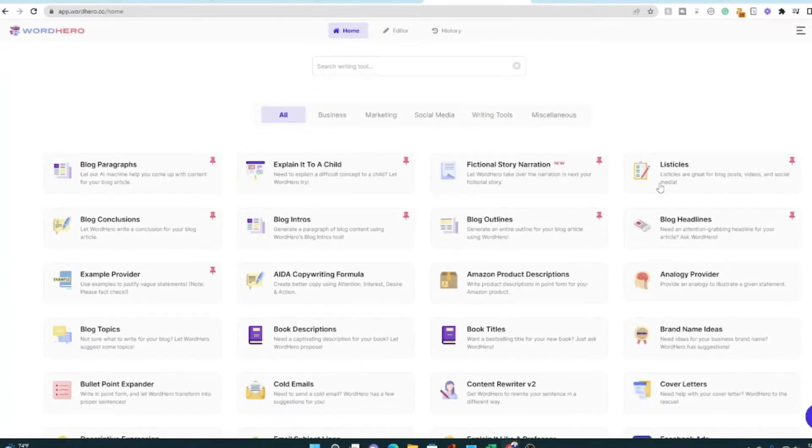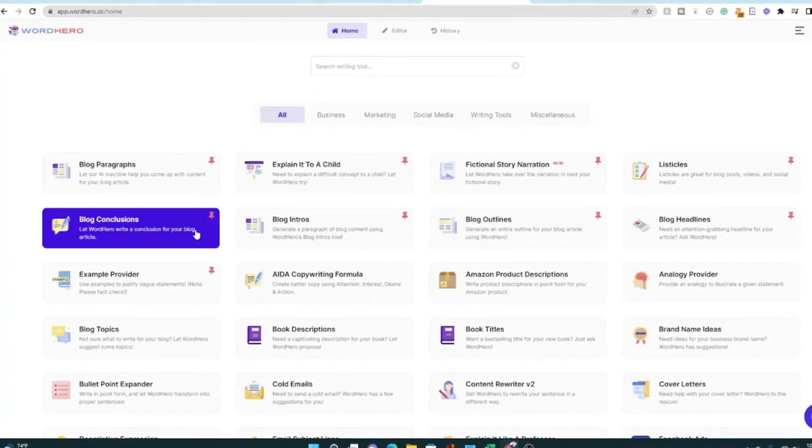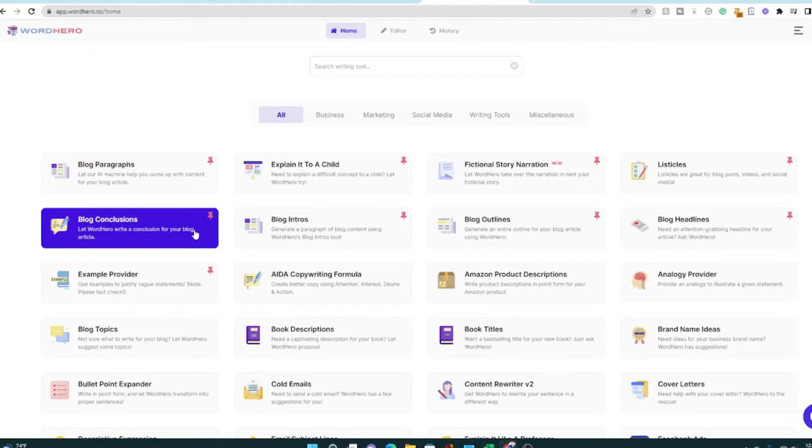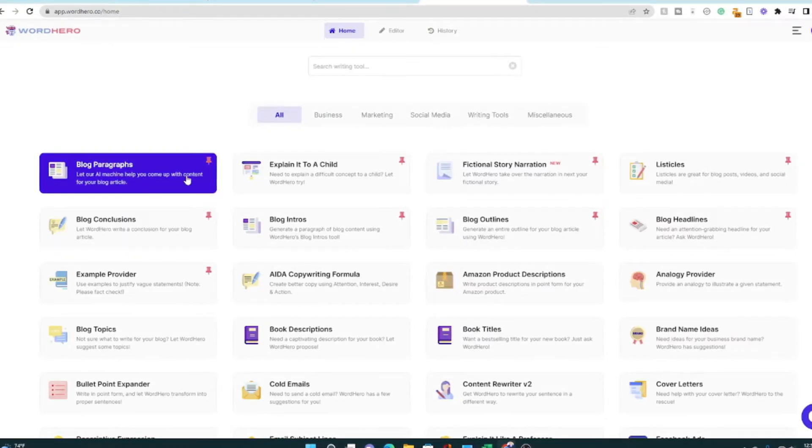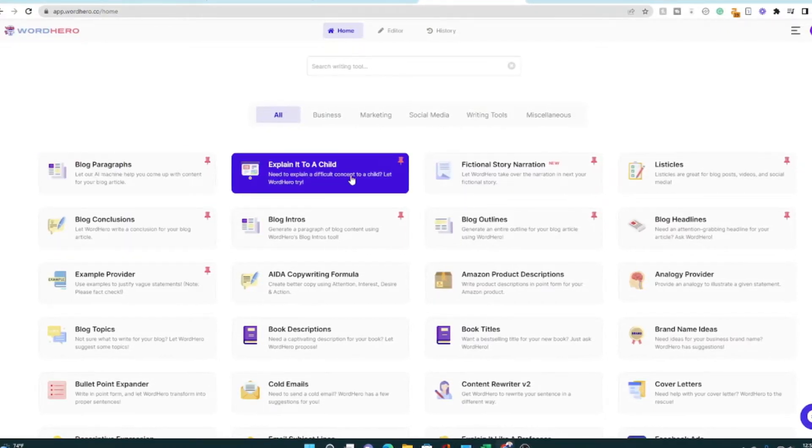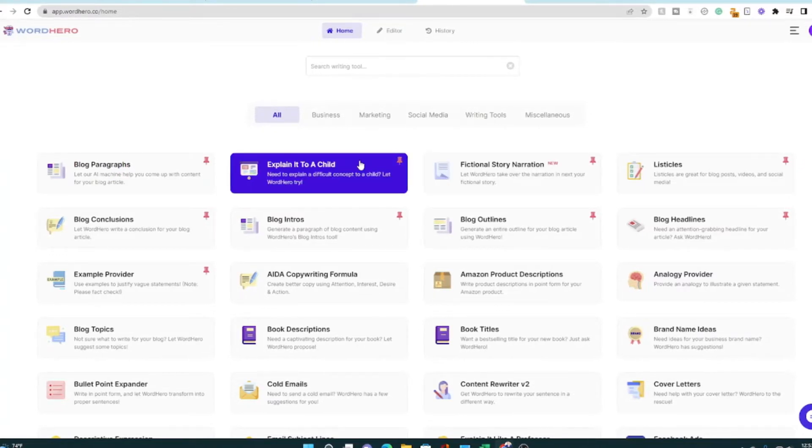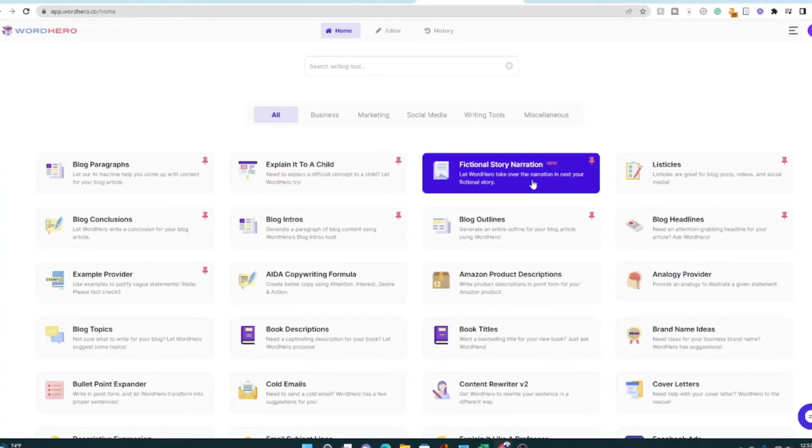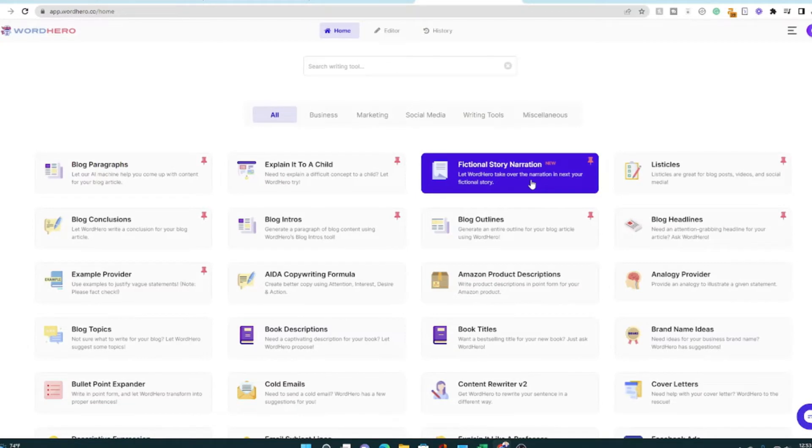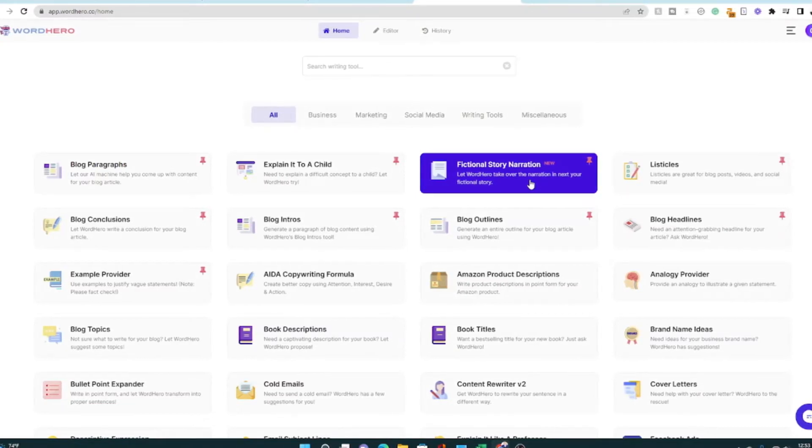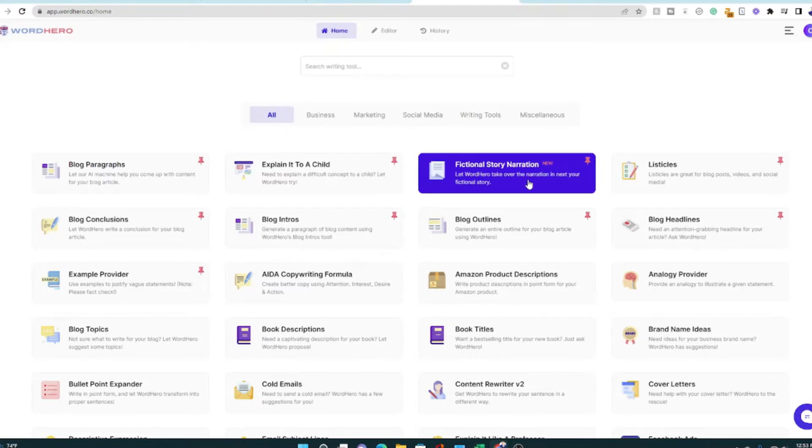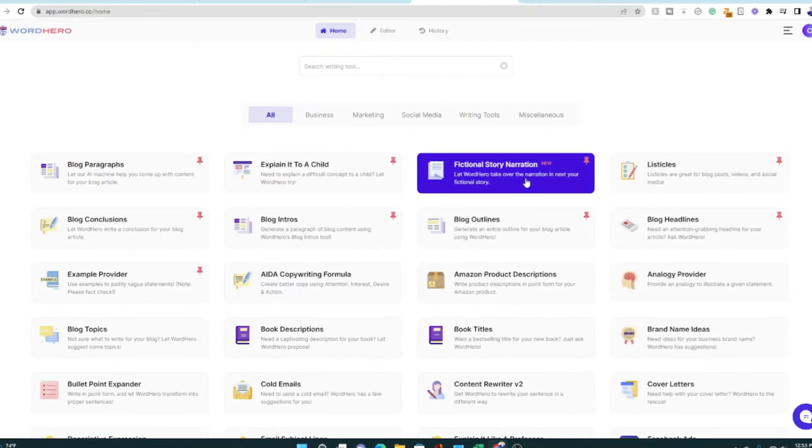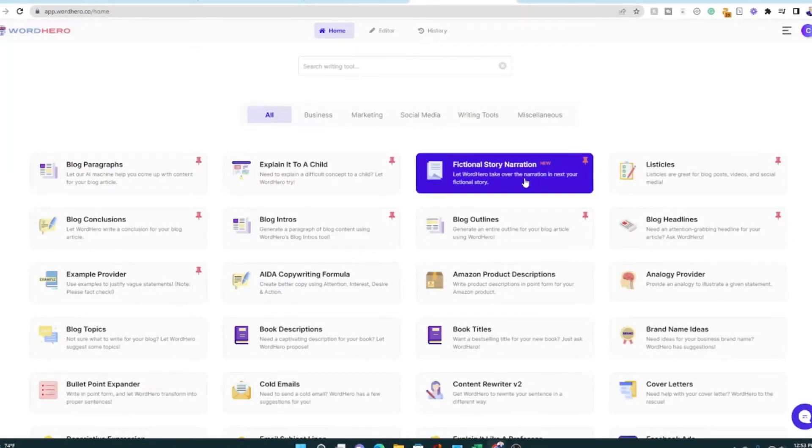First of all, I have some of these templates already pinned, ones that are more important to me. You might pin something different. So I like blog paragraphs, explain it to a child, summarize it, make it more simple. Fictional story narration. It's pretty cool that you can write not only blog posts, but emails, social media, even stories, short stories, fan fiction, even novels or nonfiction books with AI writers like WordHero.